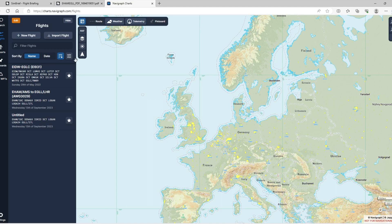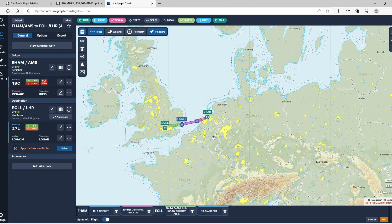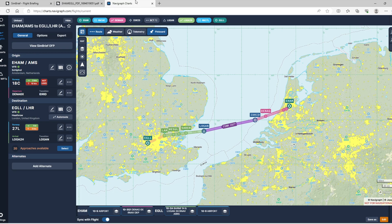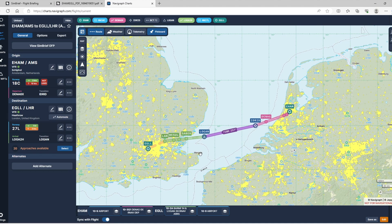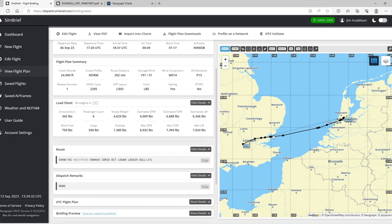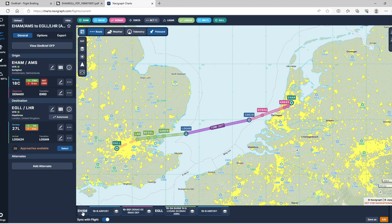With Navigraph, I can import my SimBrief flight directly — import from SimBrief, select the Amsterdam to Heathrow flight, click to import, and there it is in Navigraph. By the way, I'm using the Navigraph Cloud version rather than the desktop download, just to save hard drive space. The route is more colorful but essentially the same route.